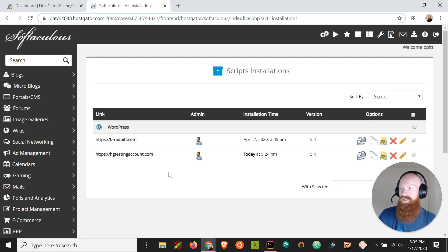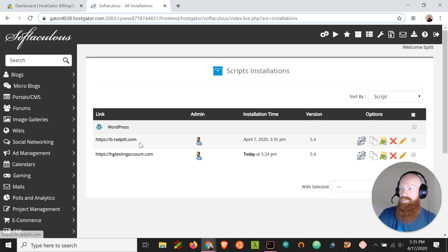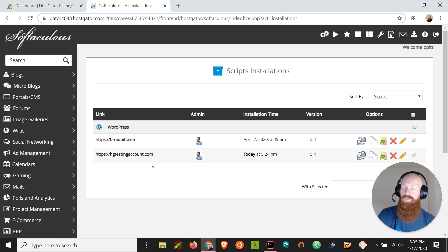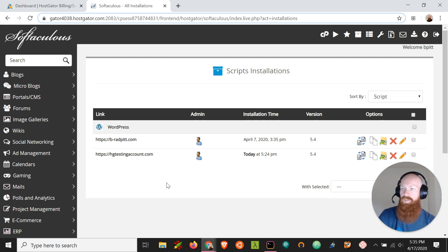I've got two WordPress installs already, one on Beehive and Red Pit, and I've already got one on hgtestingaccount.com. So it's not going to allow me to install WordPress over the top of an existing WordPress installation. So now we're going to take the steps needed to remove it.